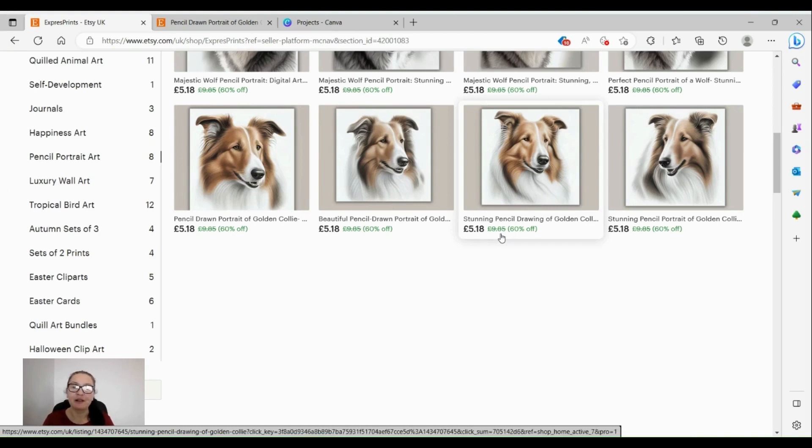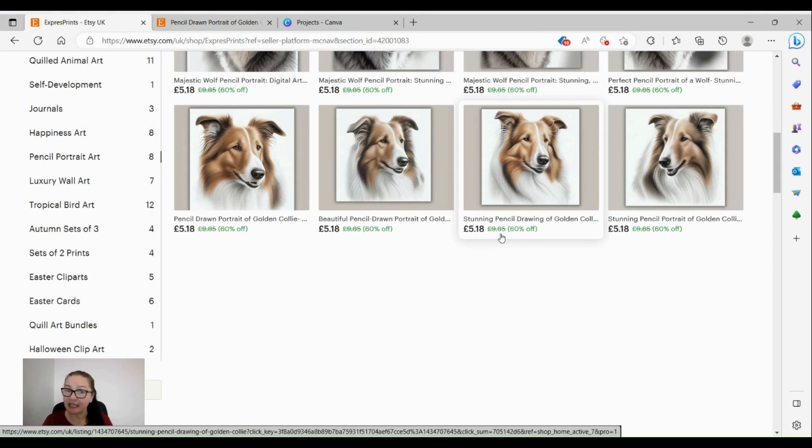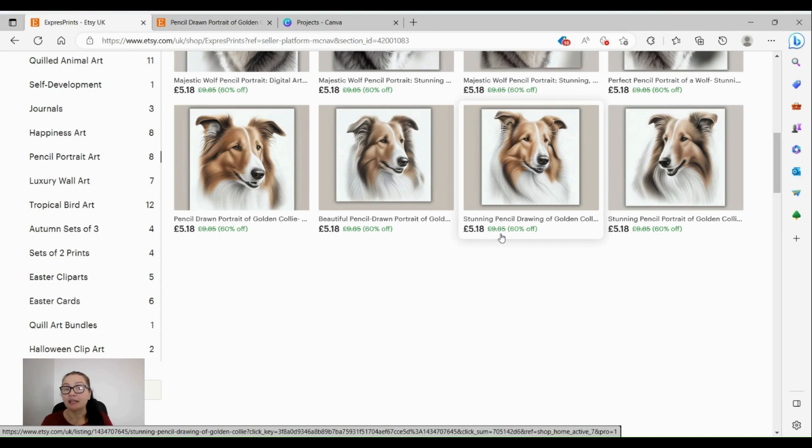Good morning everyone, welcome to my new tutorial. Today we're going to be talking about something that most of us have thought about when buying art from digital websites such as Etsy - how do we turn that digital art into something physical?